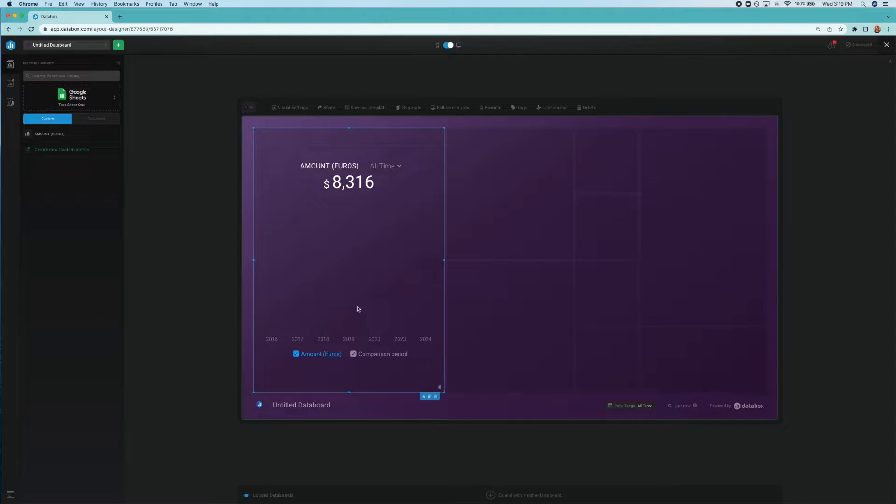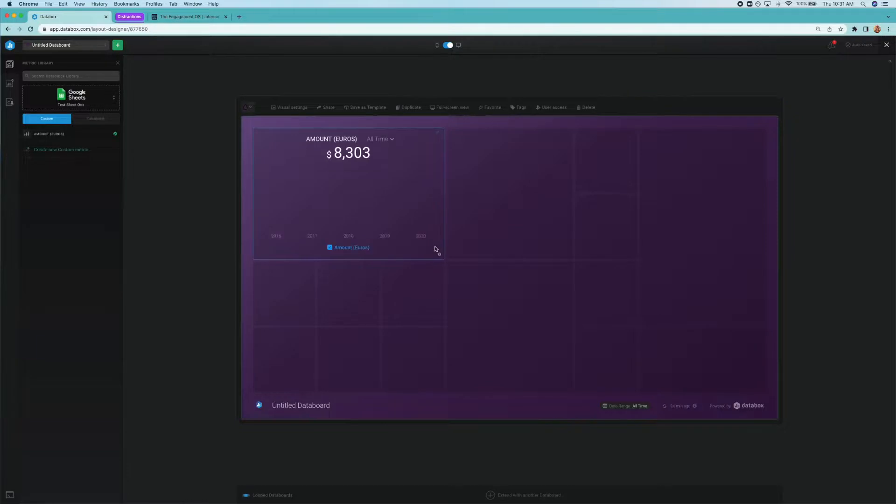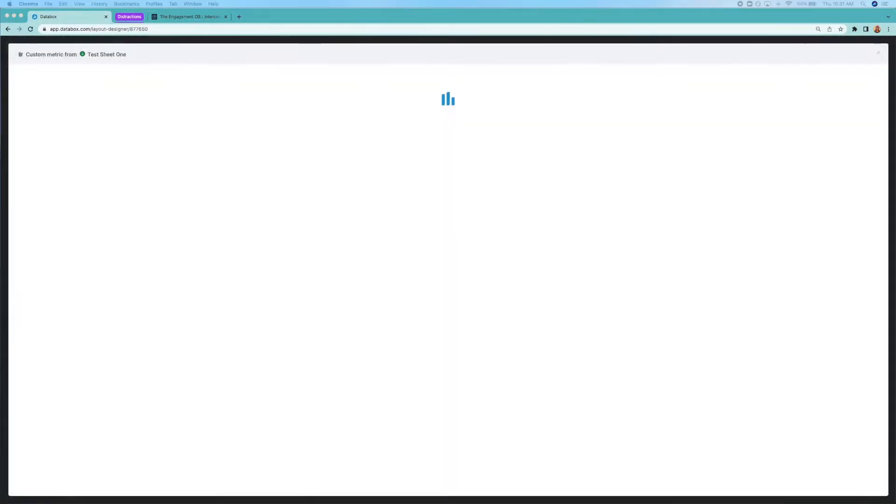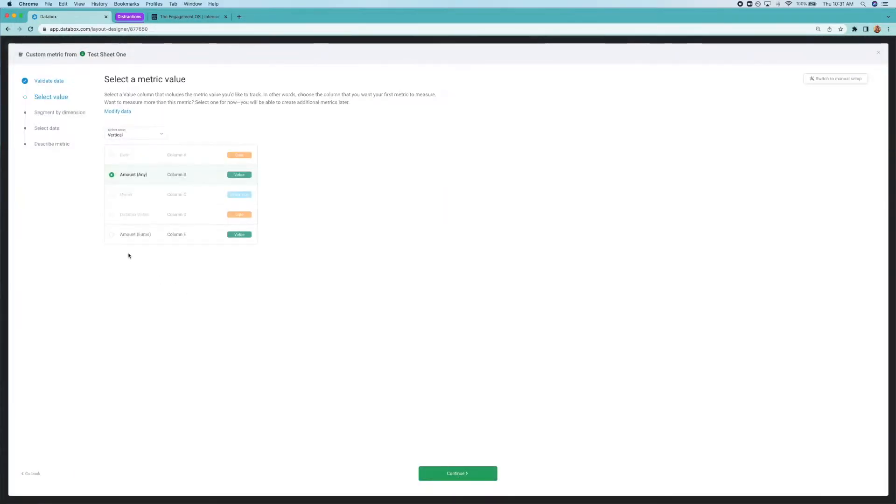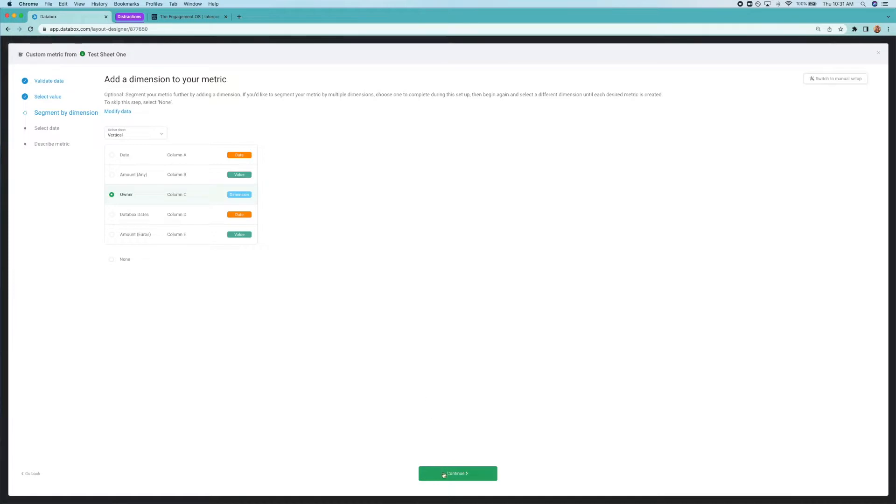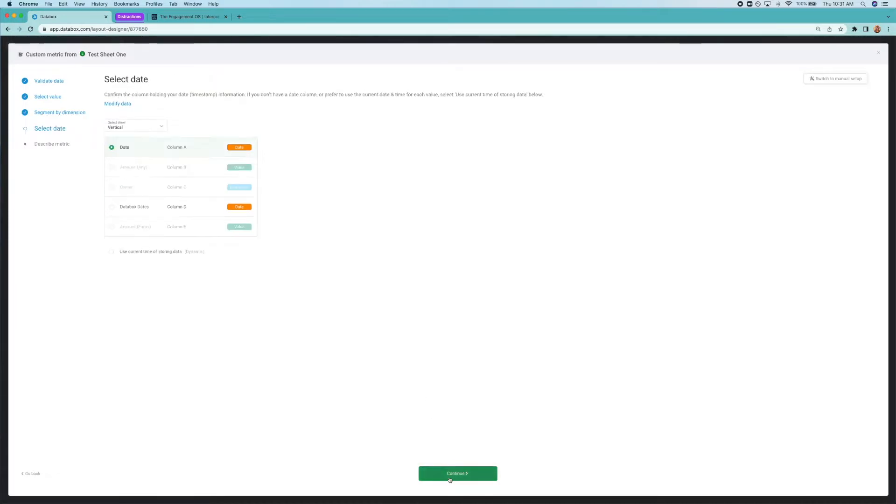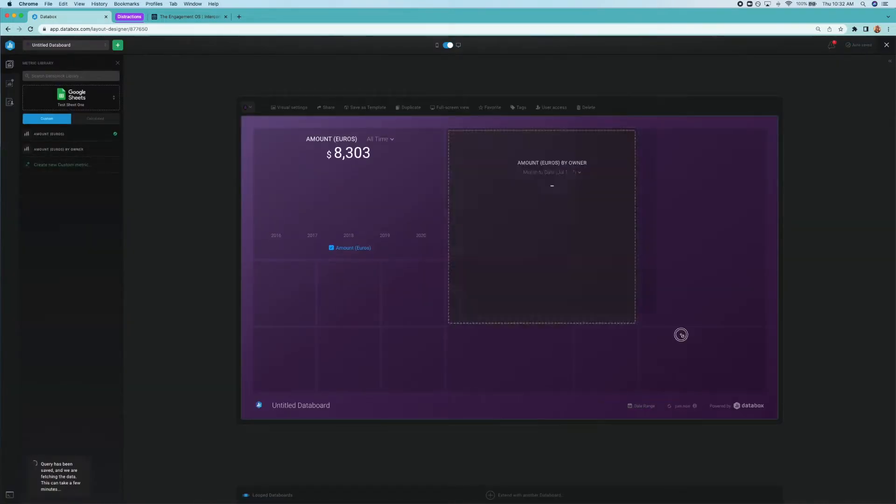Now what would be really cool is to be able to see who's bringing in the most money according to our data. So let's create a new metric to do that. In this case, we select amounts euro as the value again. And now's the time to add a dimension. In other words, a way to slice and dice this data. We want to be able to see how much money is coming in from each team member. So column C owner would be our dimension. Again, we'll choose the Databox dates column. And let's name it amount by owner. Don't forget, you can always choose the preferred visualization before adding it to the dashboard.